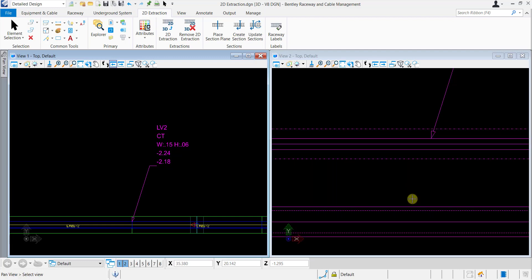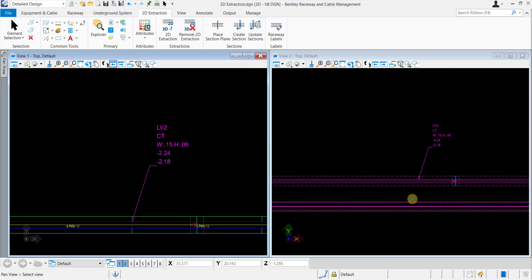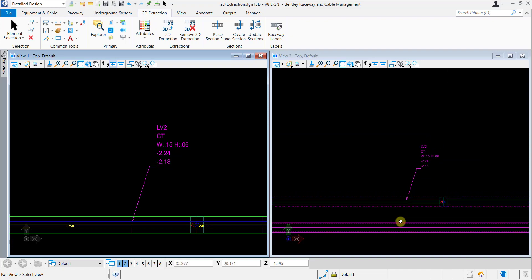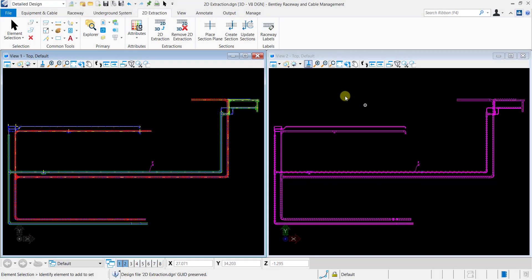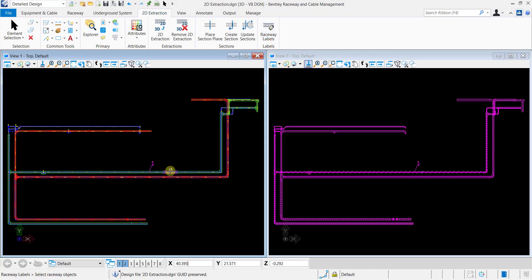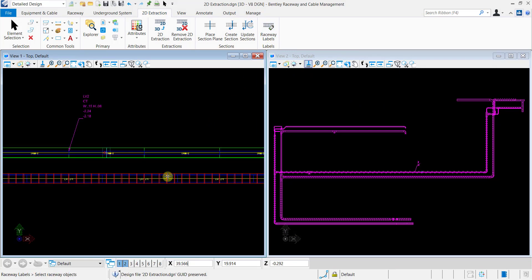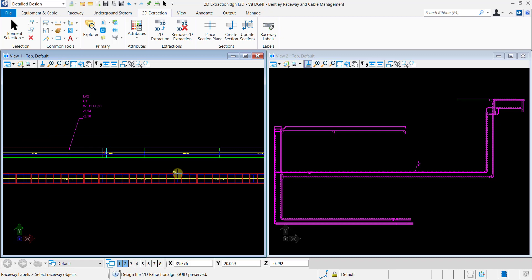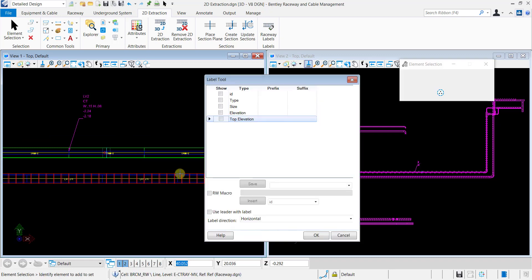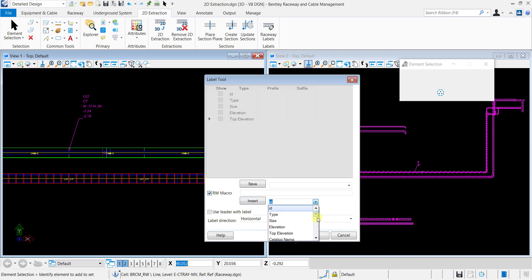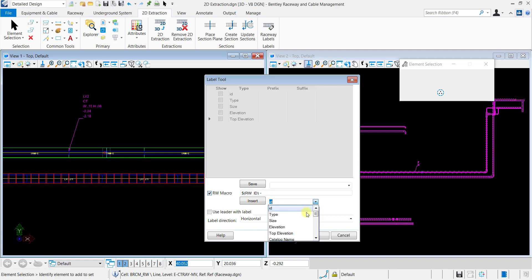Now, we will create a Raceway Macro for the custom label. Select Raceway Labels from the Labels ribbon group. Select the Raceway system. Select Raceway Macro and select Attributes from the pick list and click Insert. You can select any number of attributes from the pick list. It is also possible to include separators between the variables. For example, I am using a dash in the Raceway macro.